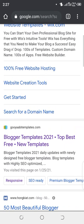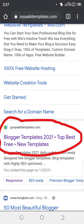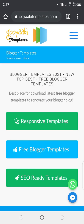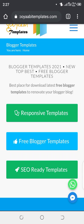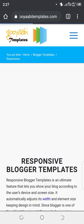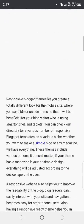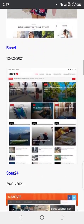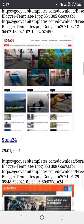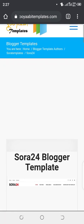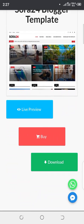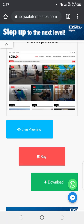I'm going to click on this to look for free templates. You see we have responsive templates, free Blogger templates, and SEO ready templates — any of them can do. I'm going to click on responsive templates. These are some responsive templates. We have Sora24 — I think this template will be great, let's try this one. There's a free version, yeah we can download it. When we finish downloading this template we're going to use it on our blog.